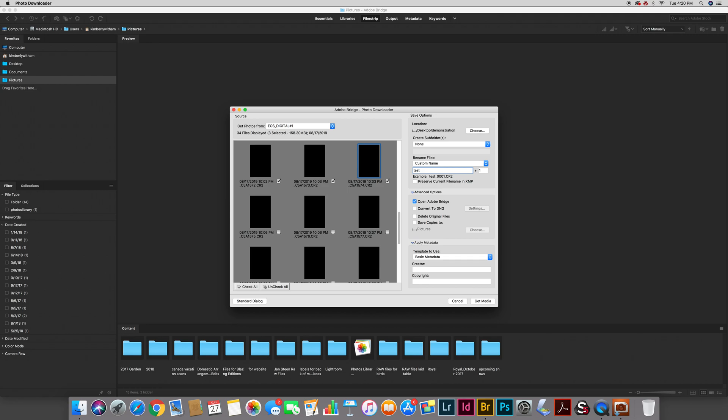The other one that's really useful is right here where it says convert to DNG. Now I'm not going to talk extensively about DNG in this video but DNG stands for digital negative. If you have shot raw files - now it doesn't make much sense to do this if you've shot JPEG files - but if you've shot raw files you may want to use this option. It'll take an extra minute for your images to download but it will take those proprietary raw format files and convert them to DNG digital negative format.